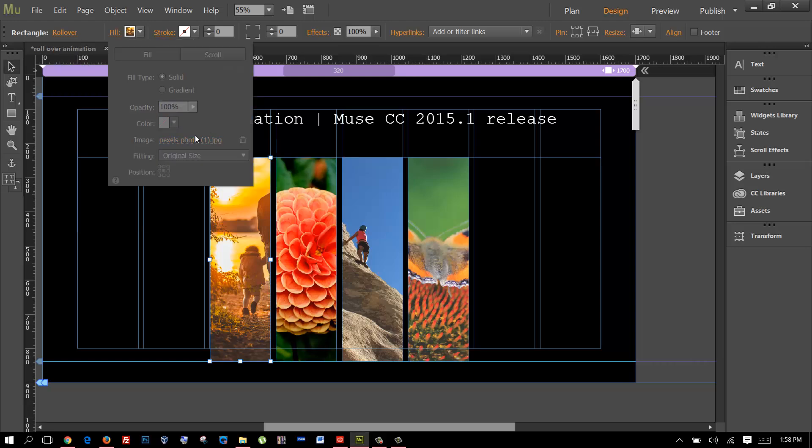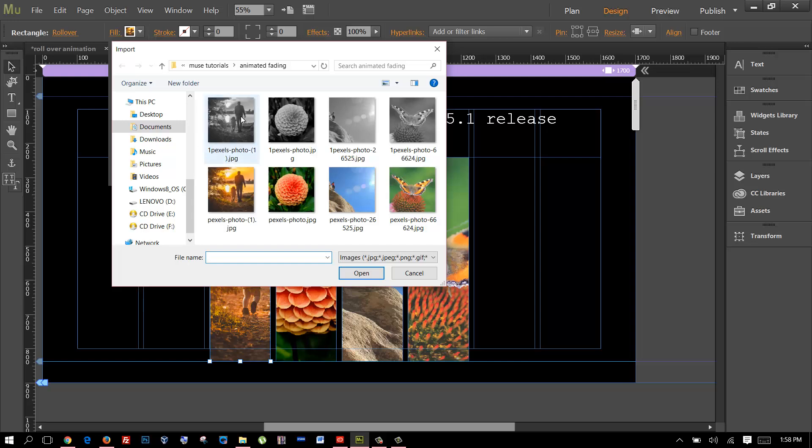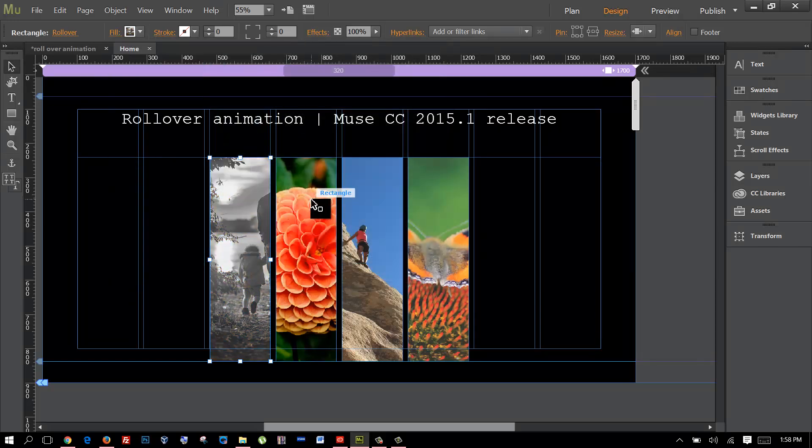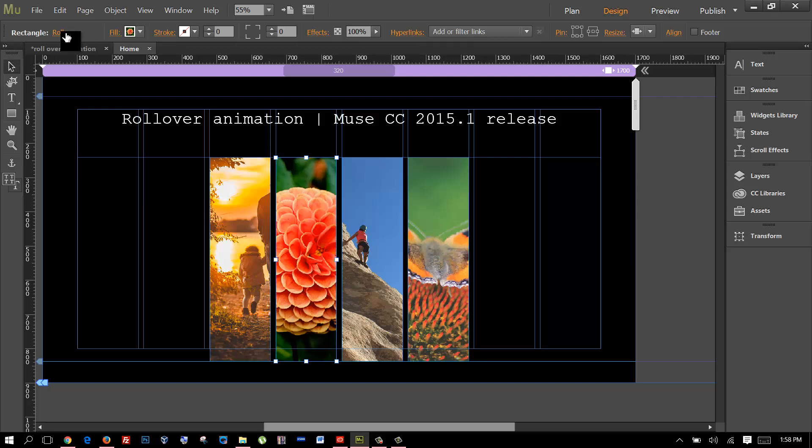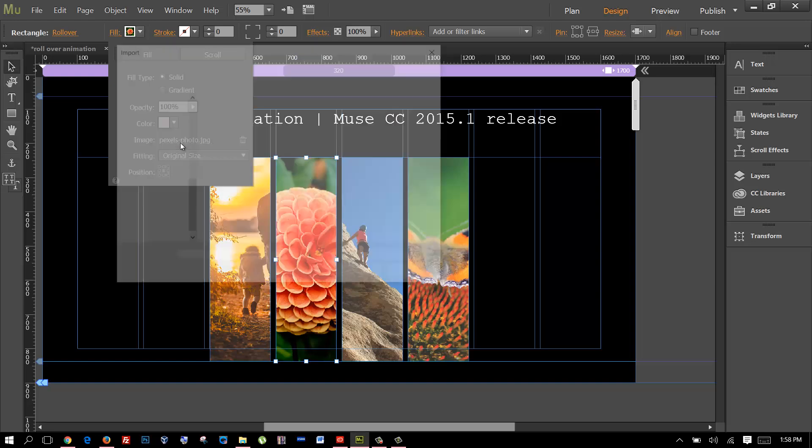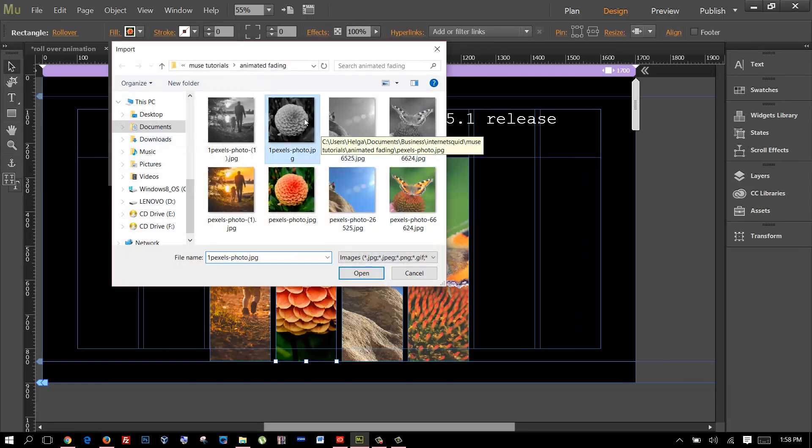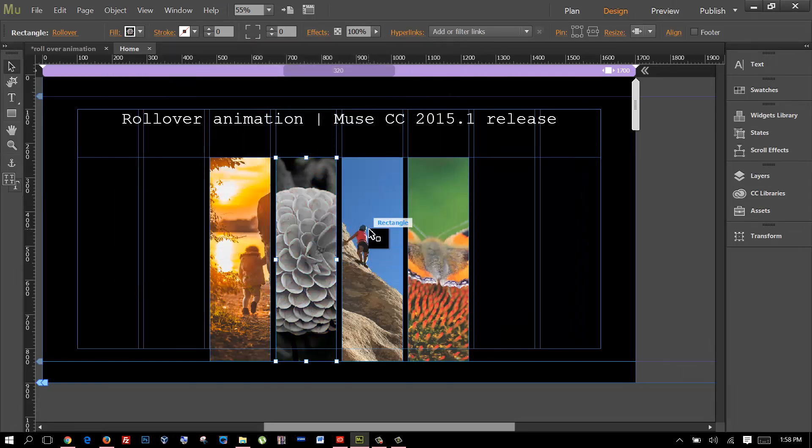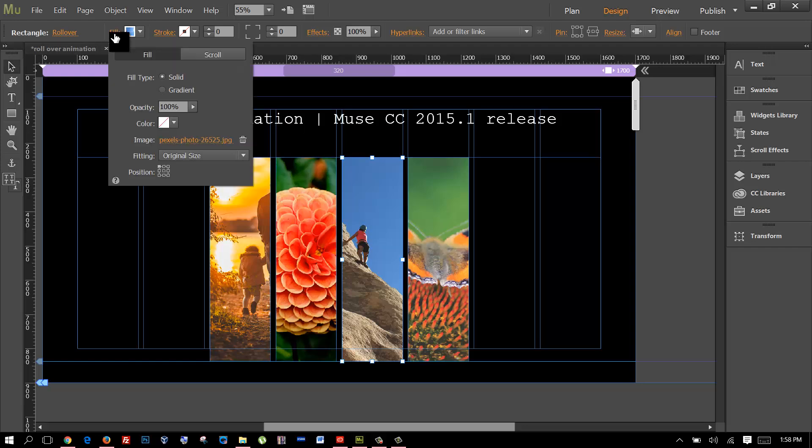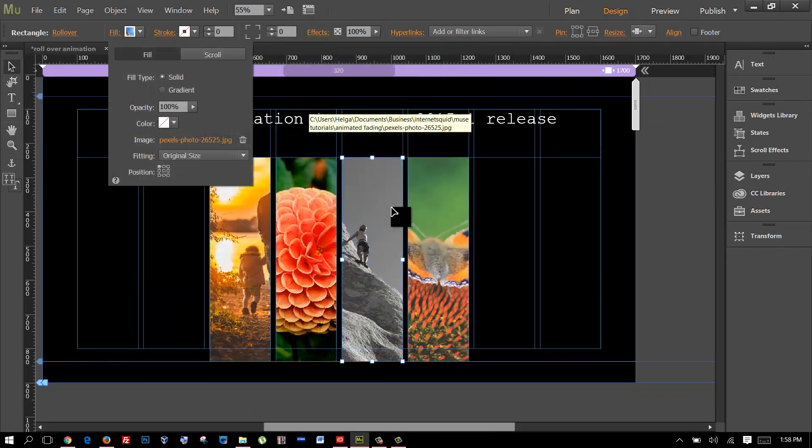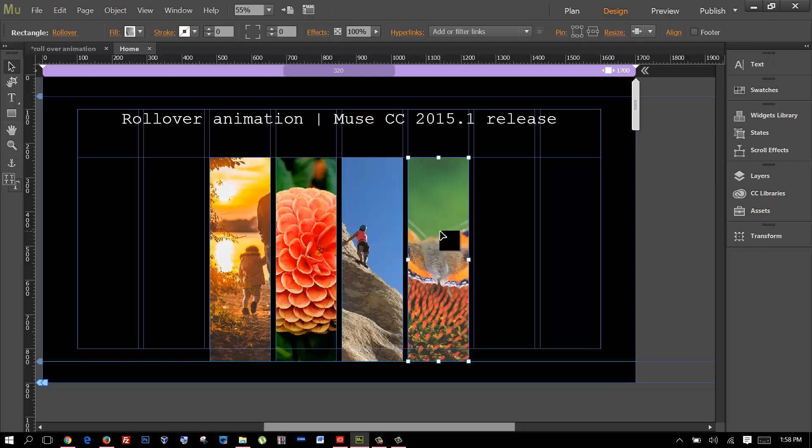So I have this rollover selected, I go back to fill and I choose the same image but in black and white. I'll do the same for the second one. Make sure this is rollover and fill it with the different image, and same for this one and the last one.